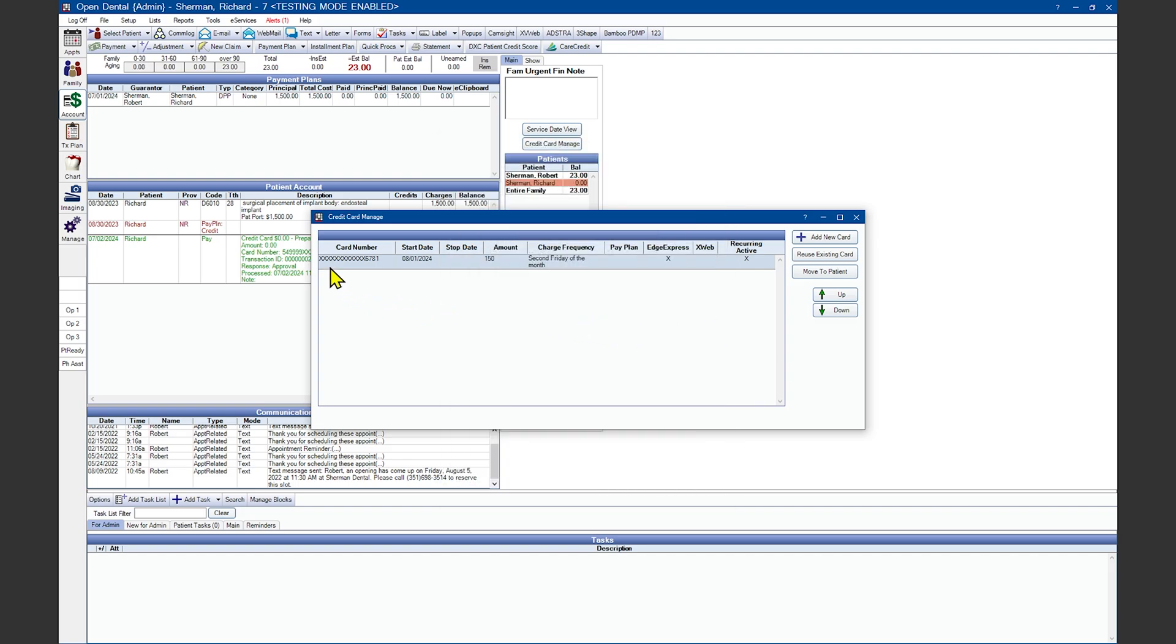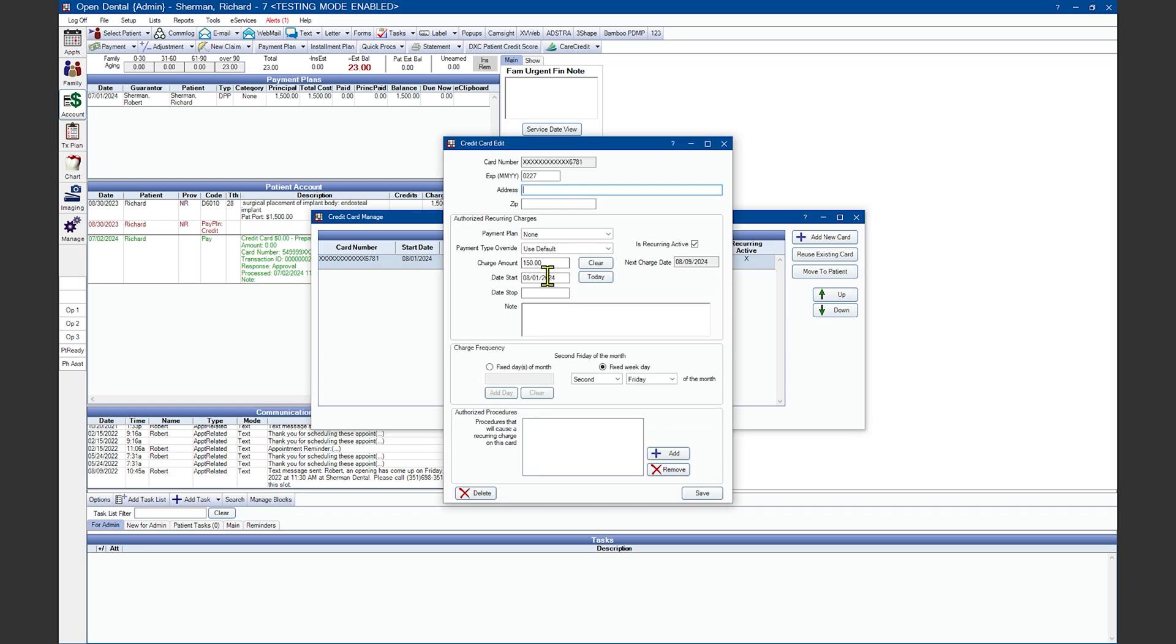Now we can see additional details that have been authorized to charge on this card. The start date of August 1st, our dollar amount, and our charge frequency. If any of the details are incorrect or you need to change frequencies, simply double-click to open the window back up again.